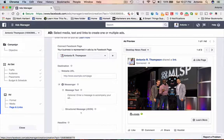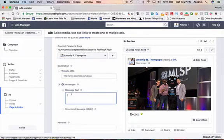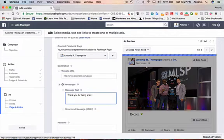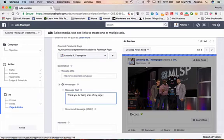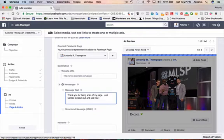When they click on the learn more button here, the message that will pop up is what you'll put here. So I'm just going to say, thank you for being a fan of my page. Just wanted to reach out and see how I can assist you.